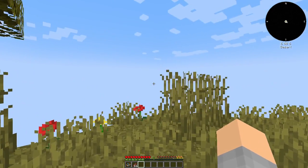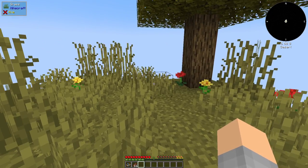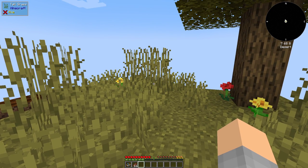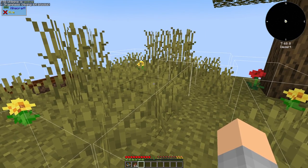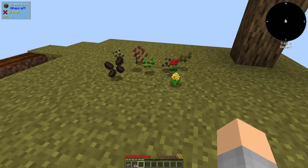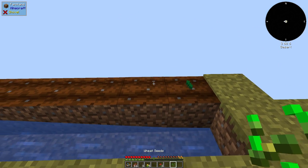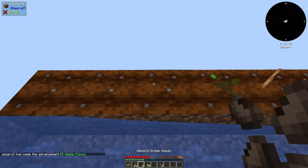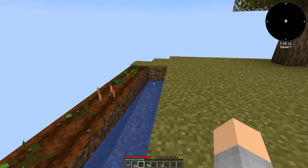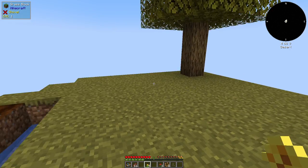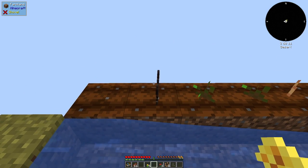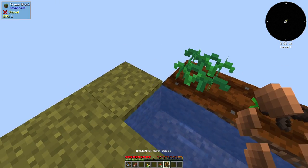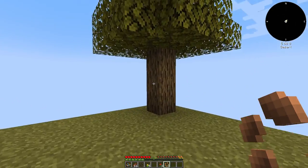Let's clear up this space a little bit. First thing I want to talk about is that there is vein mining in this pack. If you hold down the grave key, which is this back tick below the escape key, you can see a highlight of what it's going to break. And if you just break that thing, you get everything. Let's plant these seeds. We've got eggplant, wheat, spinach, onion, demon's dream, industrial hemp and tomato seeds.